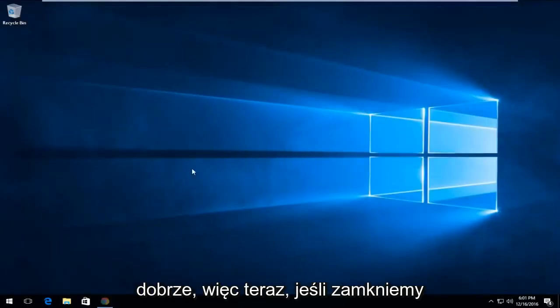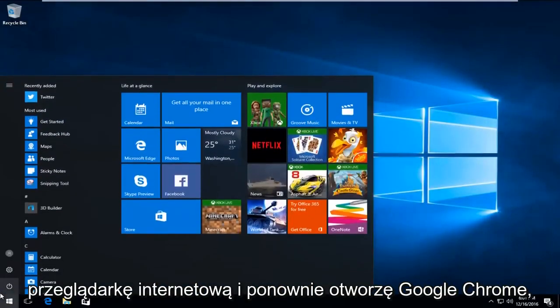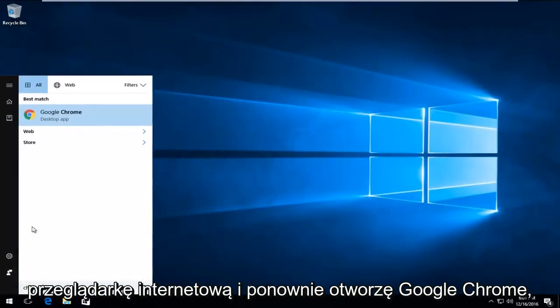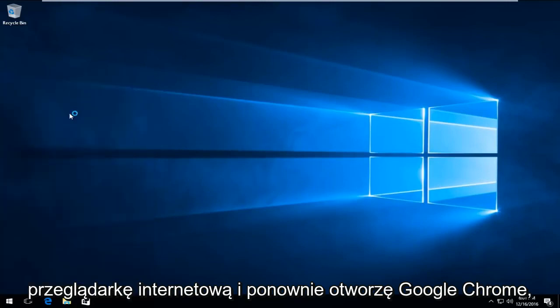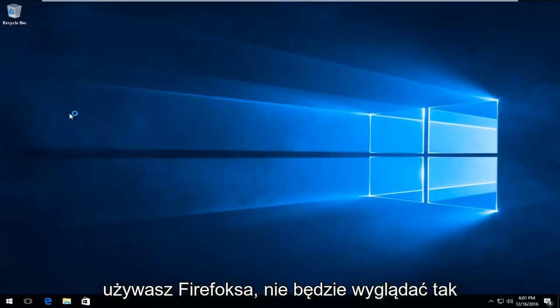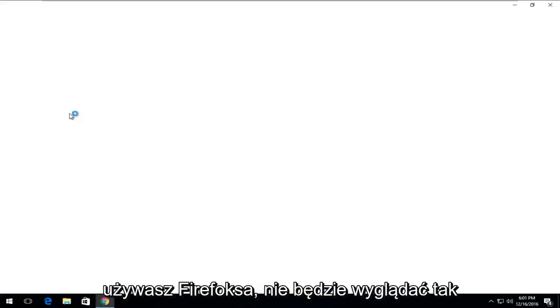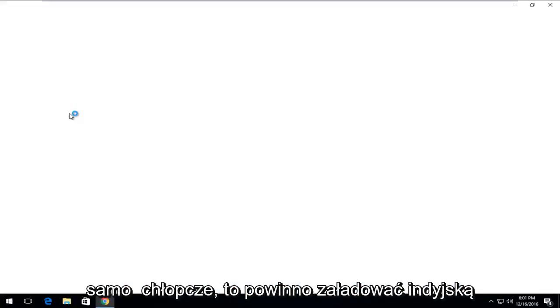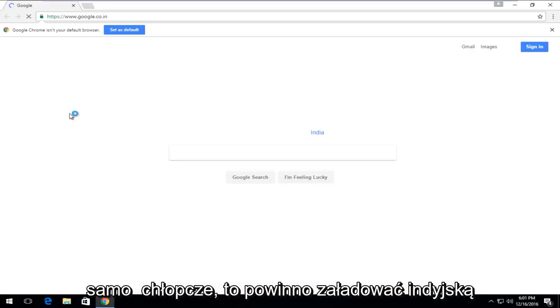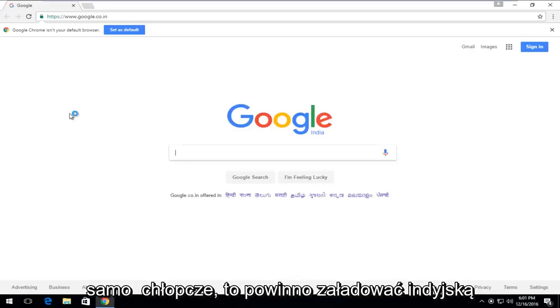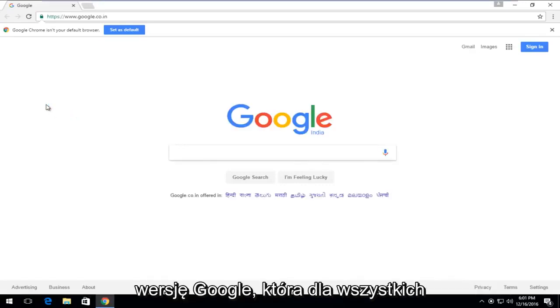So now if we close out of the web browser and I reopen Google Chrome, keep in mind this will be different if you're using Firefox. It won't appear to be the same. But this should load the Indian version of Google, which for all intents and purposes is Google.